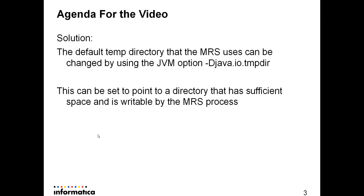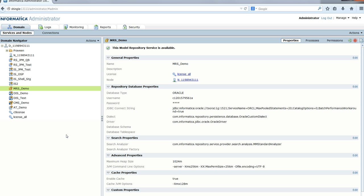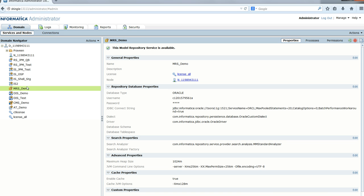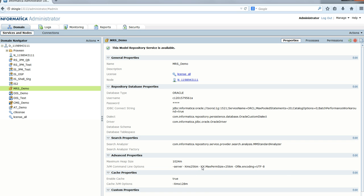Now to demonstrate this point: I have logged into the admin console and selected a sample MRS called MRS_demo. We can see the Java command line options, which are setting the min and max Java heap size, the max perm size, and so on.